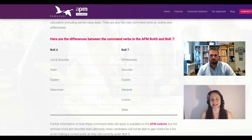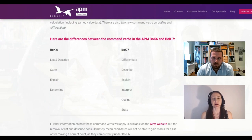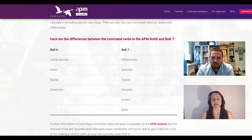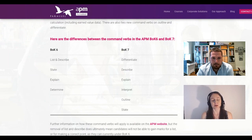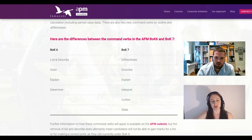So what is a command verb? A command verb is an instruction given to you to enable you to answer a particular question in the exam. The APM is trying to help you out — instead of a completely blank canvas, they have a collection of ways to ask questions, and all your questions will effectively start with these command verbs. We previously had four command verbs under BOK 6: list and describe, state, explain, and determine. Under BOK 7 that's expanded into six: differentiate, describe, explain, interpret, outline, and state.